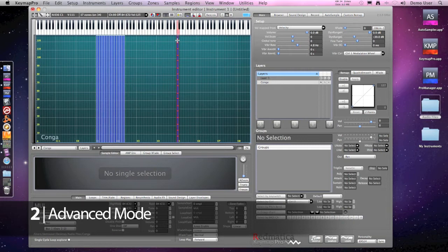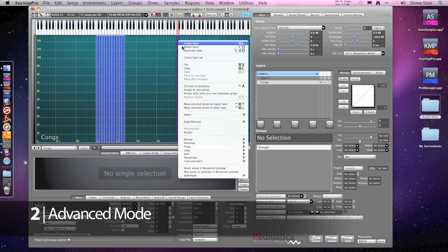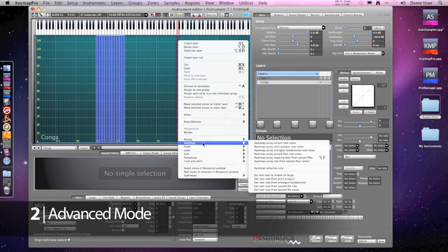But now my samples are not neatly sorted by velocity so I'll use the automap velocity function to fix that.